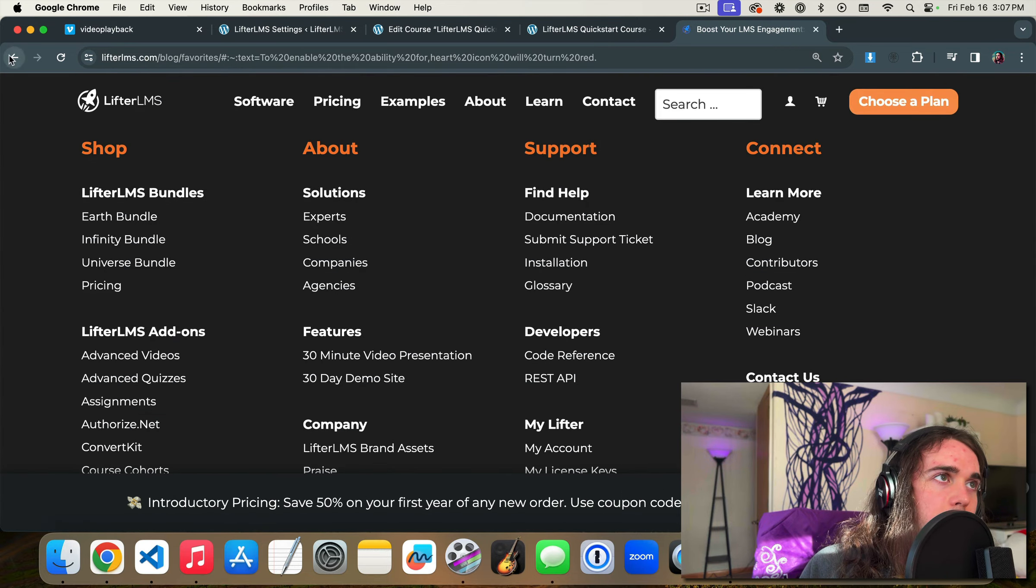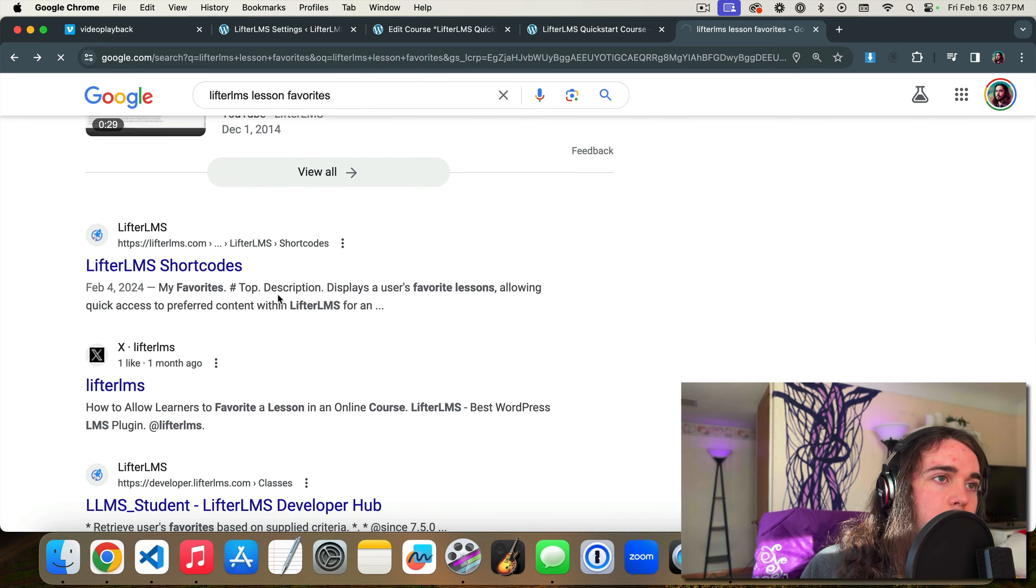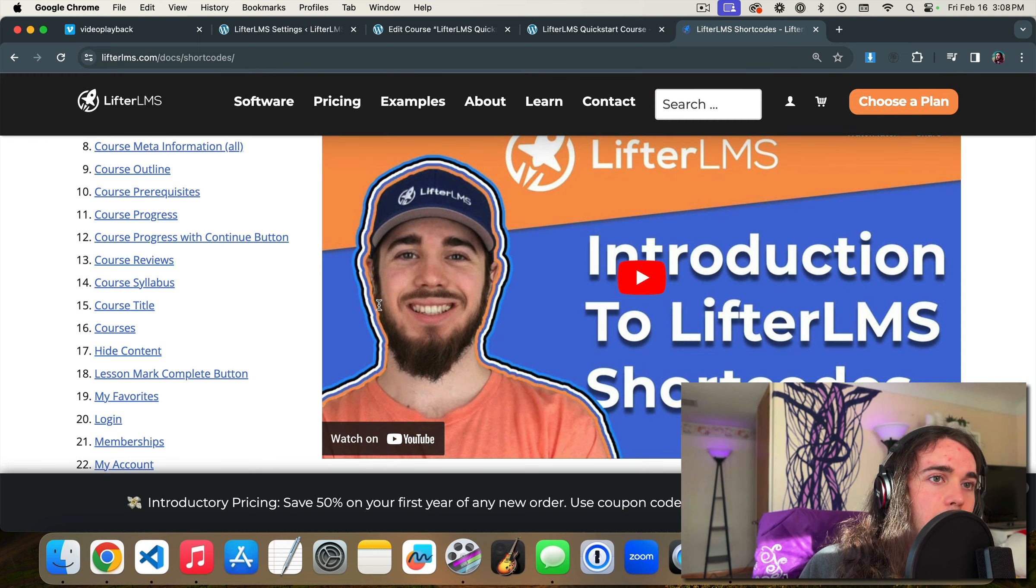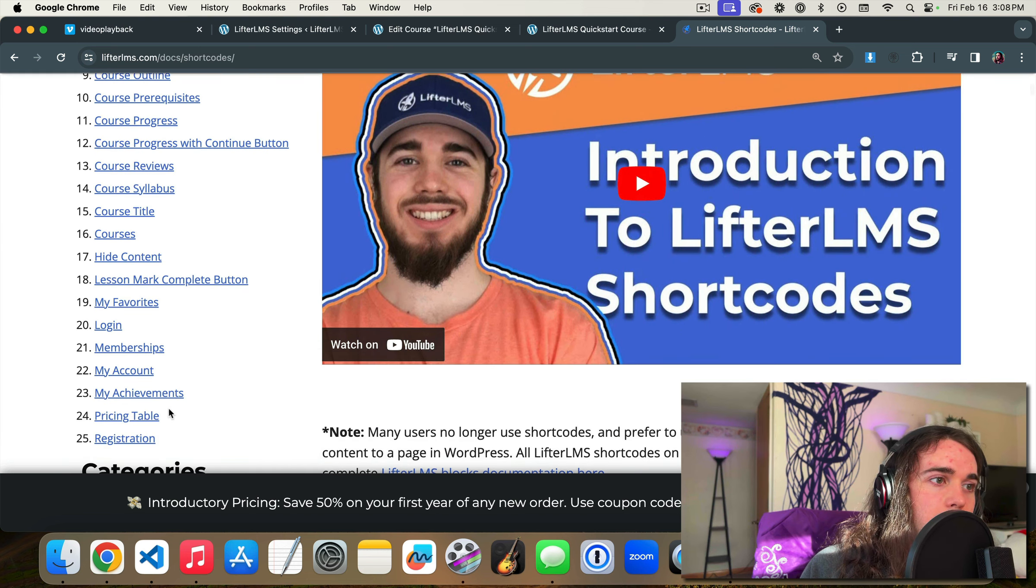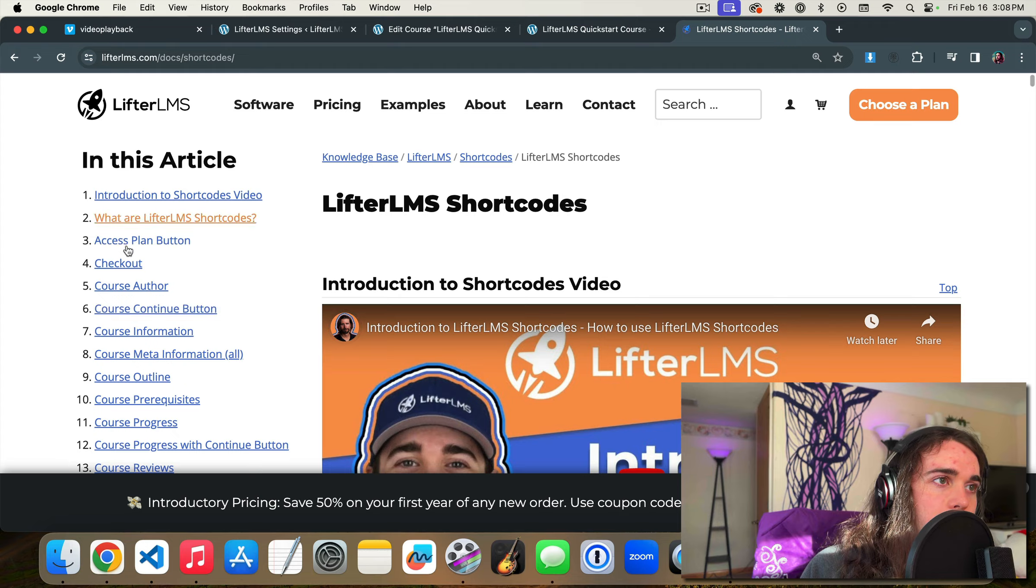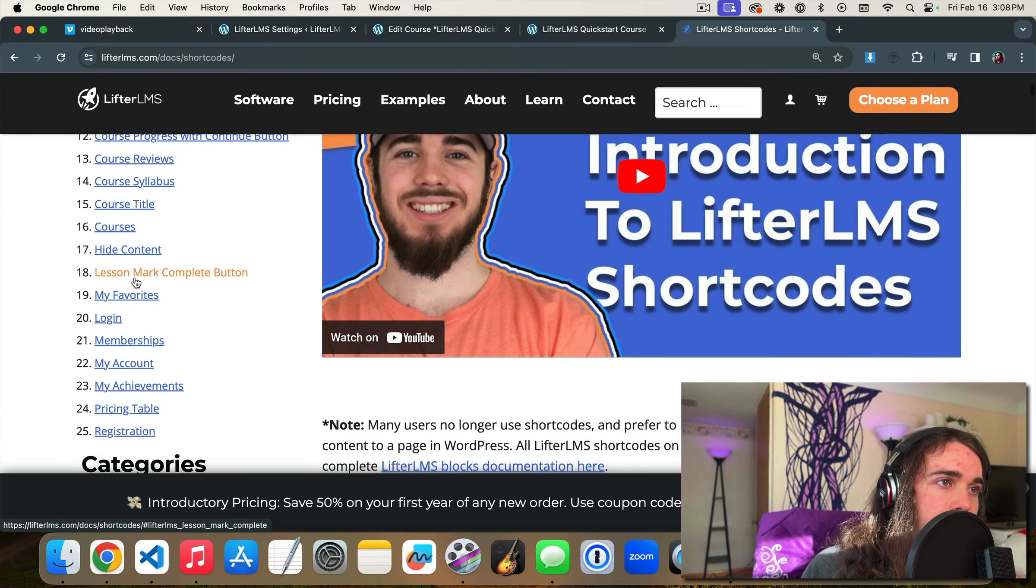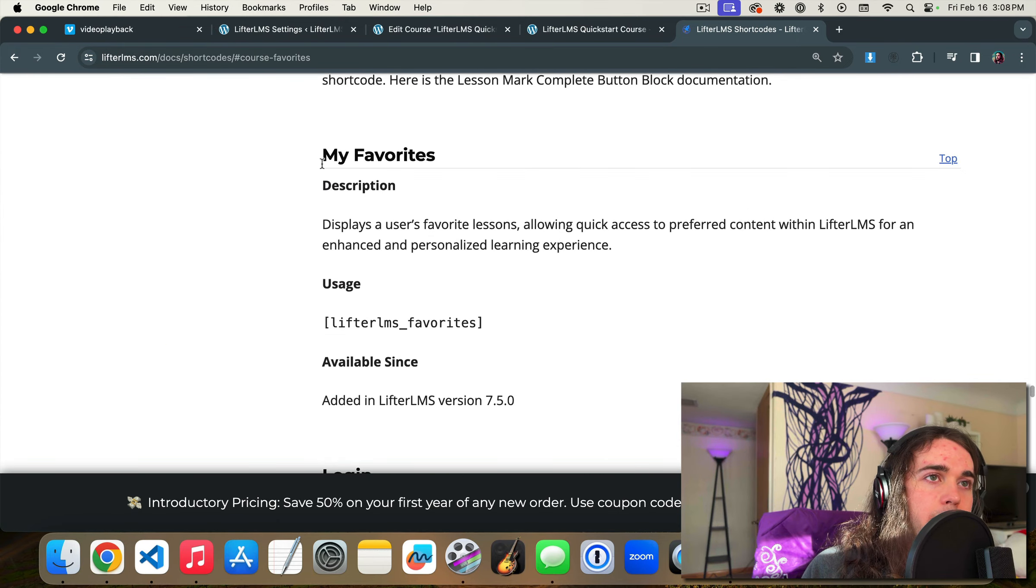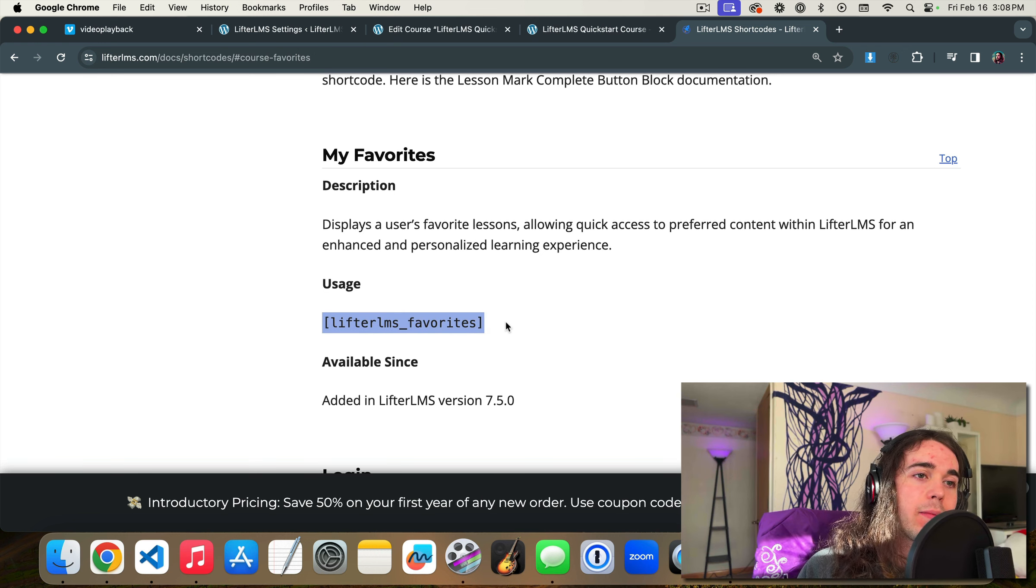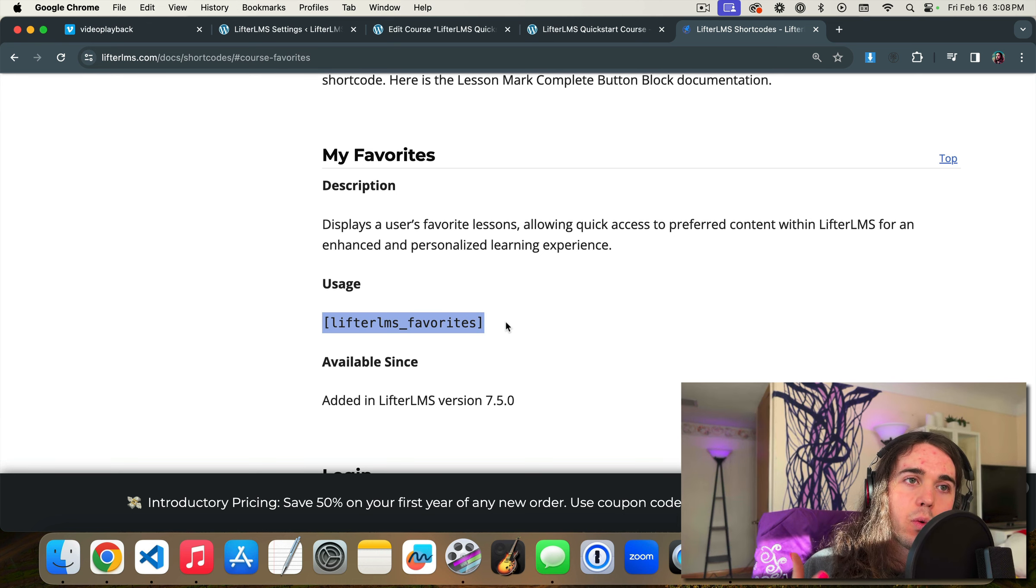No, it doesn't look like the blog post mentions it. Here we go. LifterLMS shortcodes. A picture of me from years ago. Let's see if we have alphabetical, I think. My favorites. Okay. My favorite. So this is the shortcode you could put anywhere on your website that will show the favorites for that user. So it doesn't just have to be on the student dashboard page. You could put it anywhere you want on the website with the shortcode.